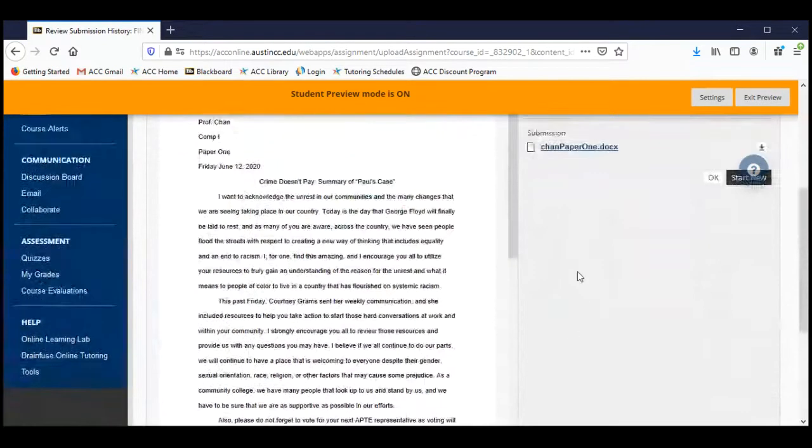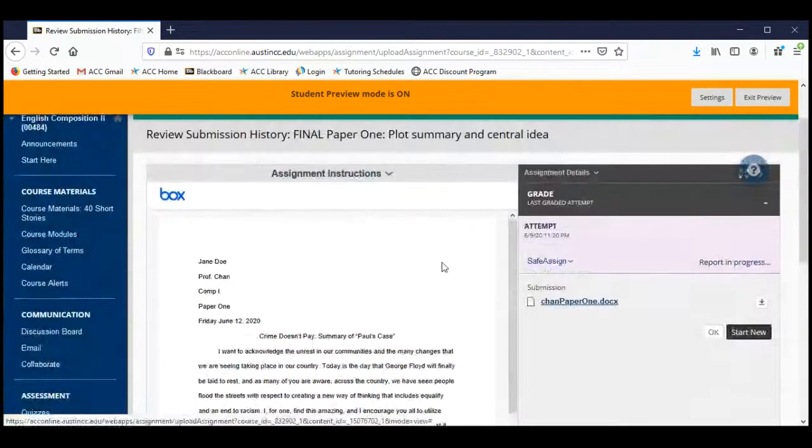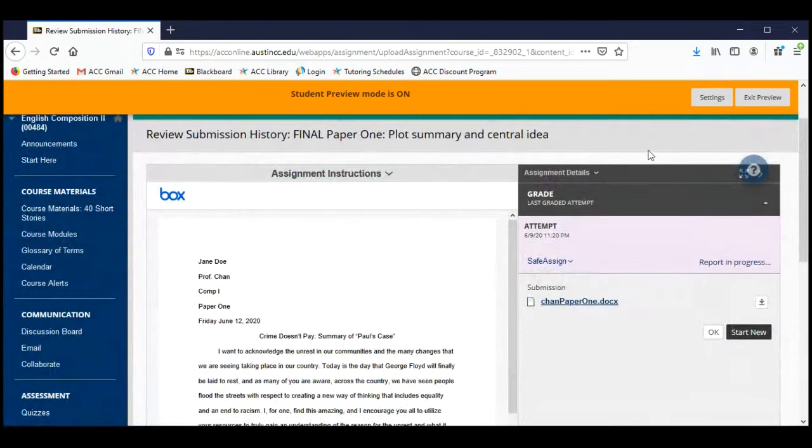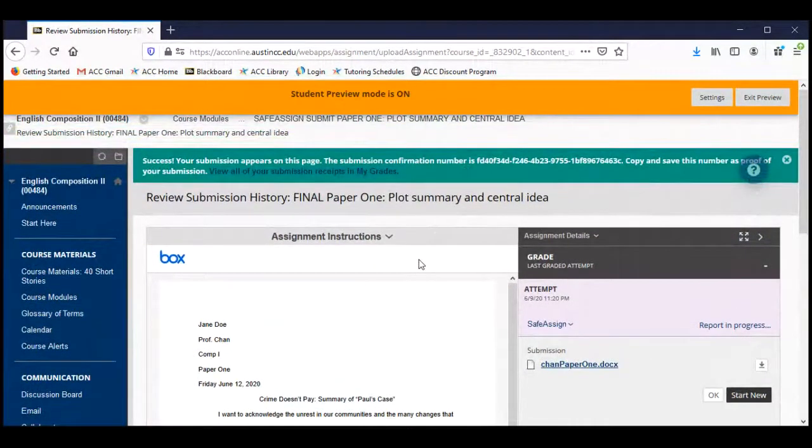And you can see that at the top, the page sort of refreshes at the top, we have this greenish bar with a message that says success. Your submission appears on this page. The submission confirmation number is and it gives you this horribly long number and letters. Copy and save this number as proof of your submission. You may do that if you wish. View all of your submission receipts in My Grades. So you should be able to also go to the grade book, My Grades over here. Look under the column for paper one and you will see a little icon that shows that you have submitted the paper. You can also see the paper presented here in this little preview mode. So if you see the green bar with this receipt confirmation number and you see your paper sort of small here in this little preview mode, that means you have successfully submitted your paper to SafeAssign. Please do not email me asking if you have successfully submitted your paper. If you see these things, you have.